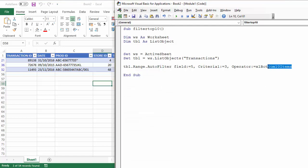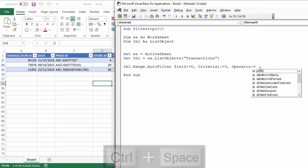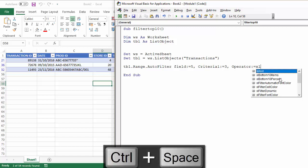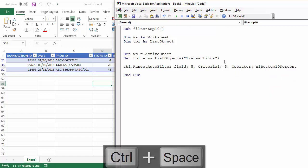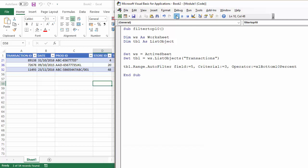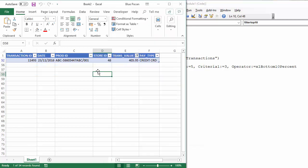And, obviously, within that as well, you probably saw it. There is the option to do bottom ten percent, or top ten percent.